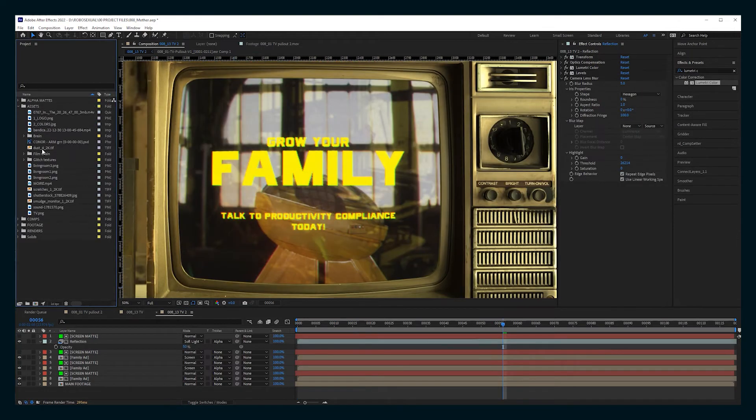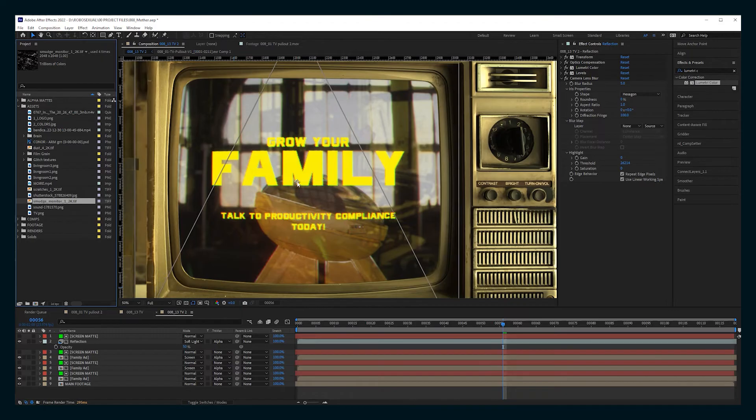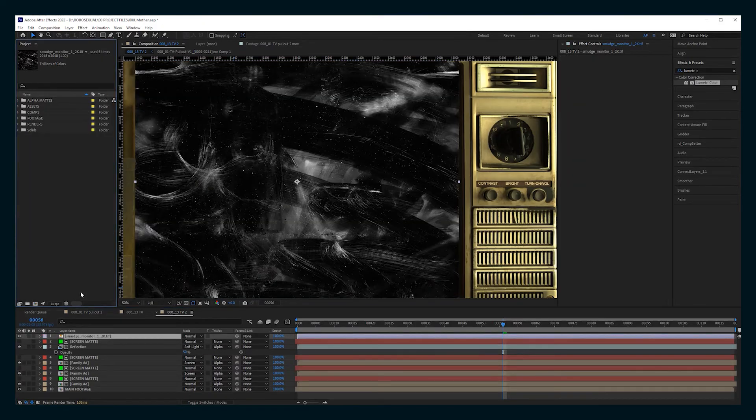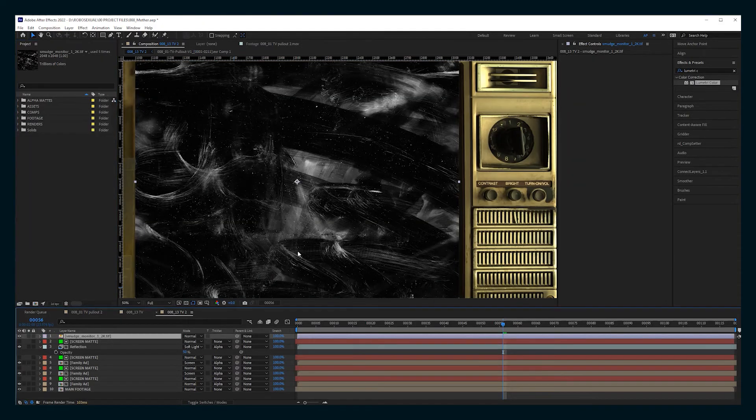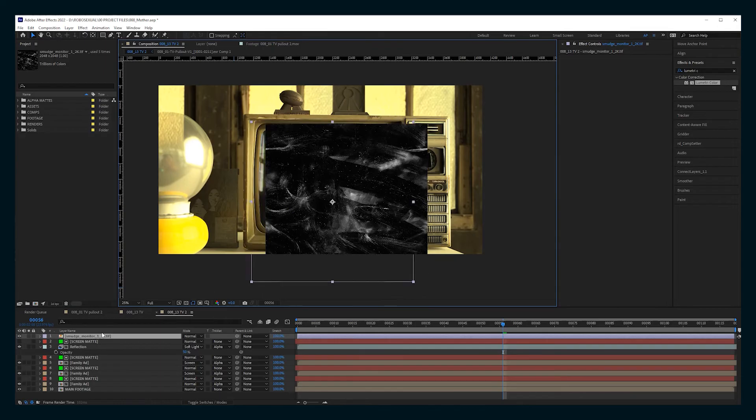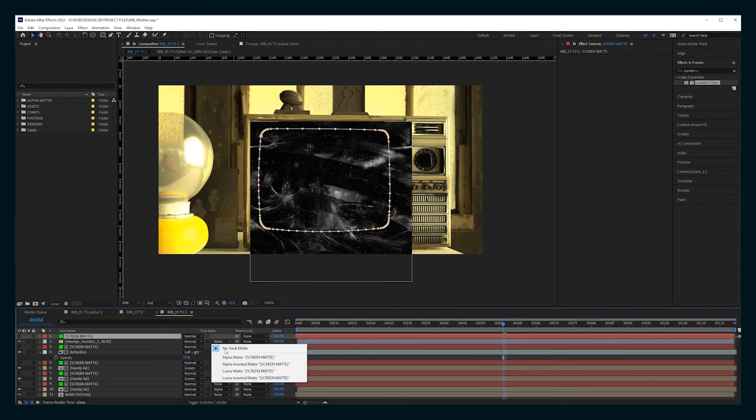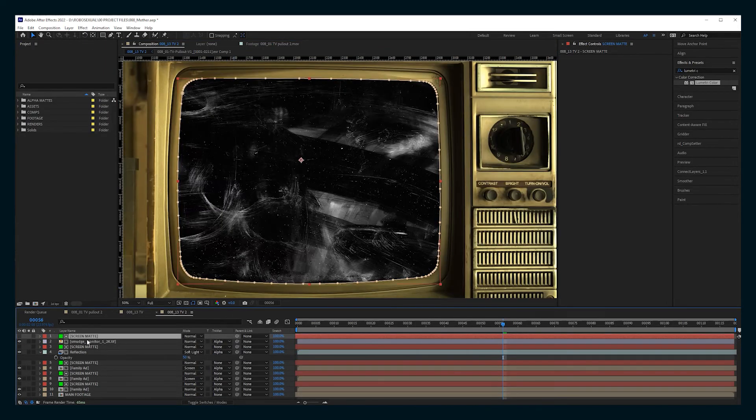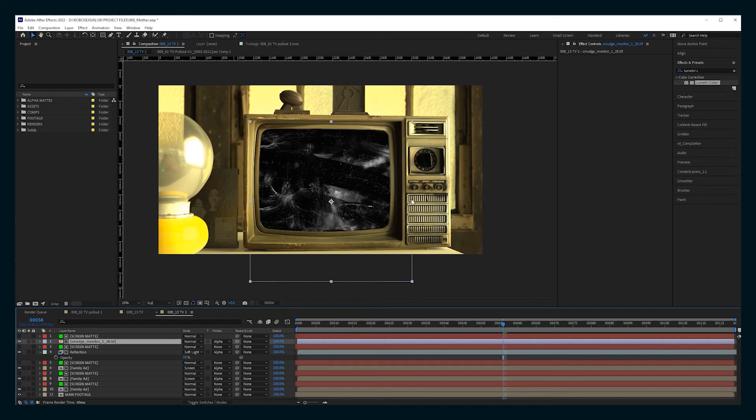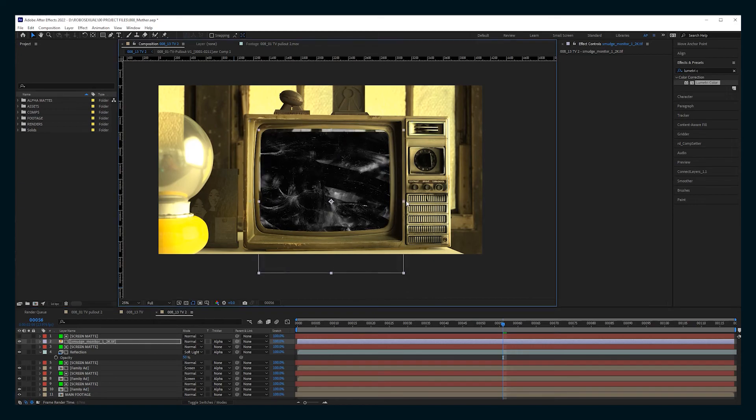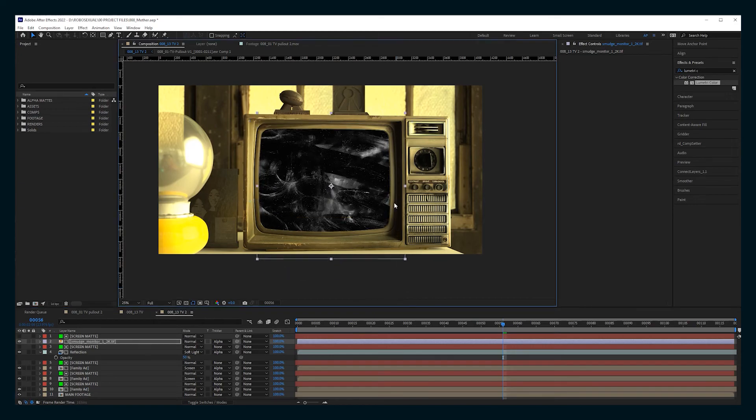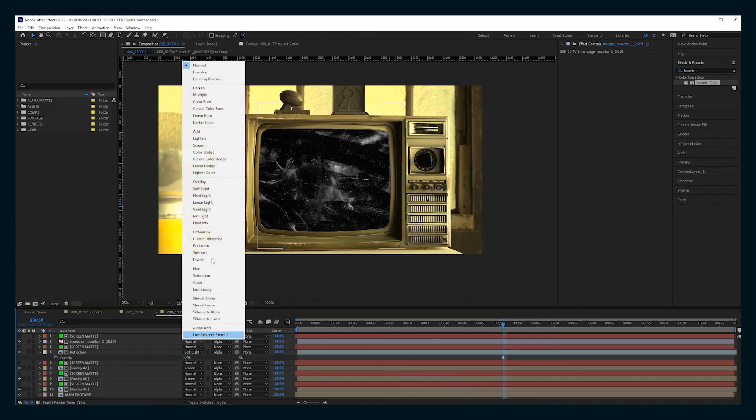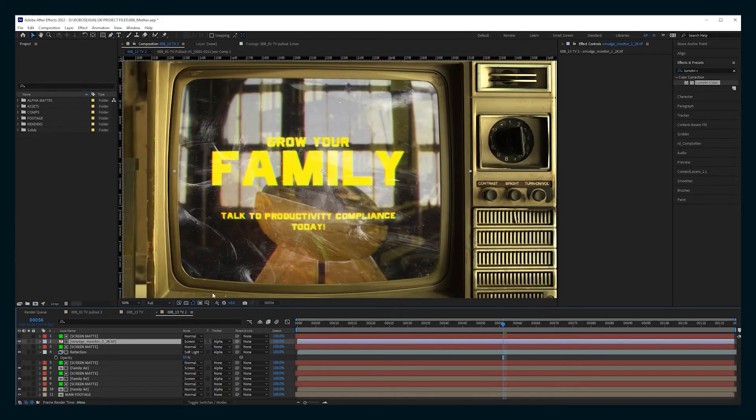Next, we're going to add some dust and smudging on the glass surface. So here I have some smeary texture. I think this came from Punisher Clint. So again, set it to that screen mat and we're going to scale it and set it to screen. Bring the opacity down a bit until it's something that you like.